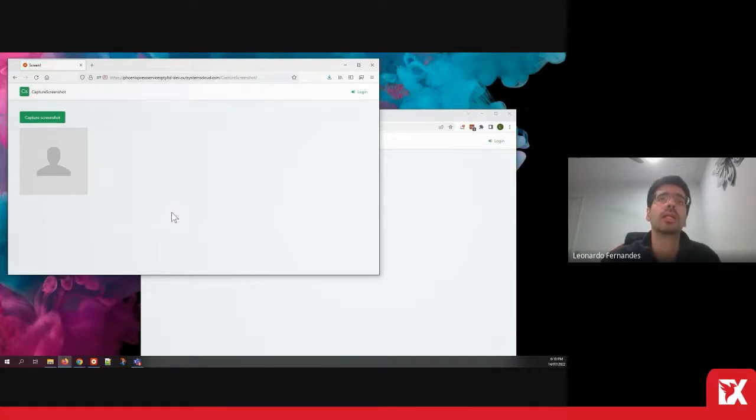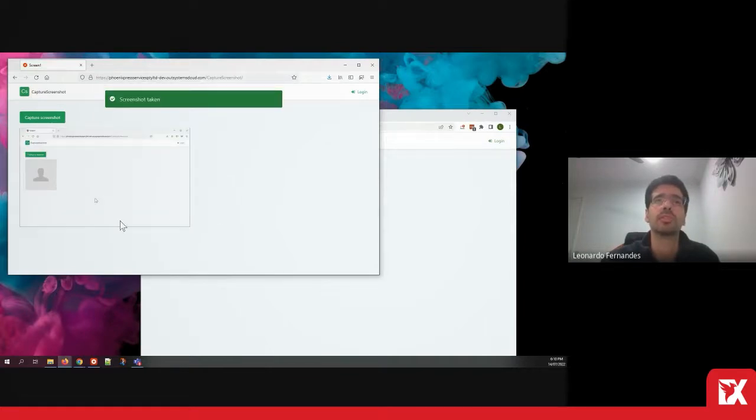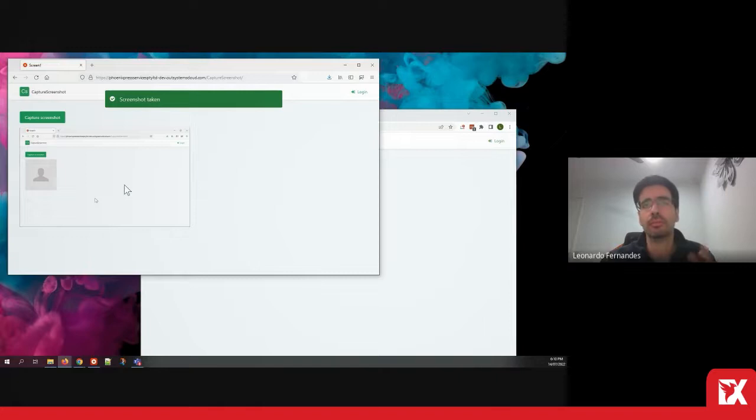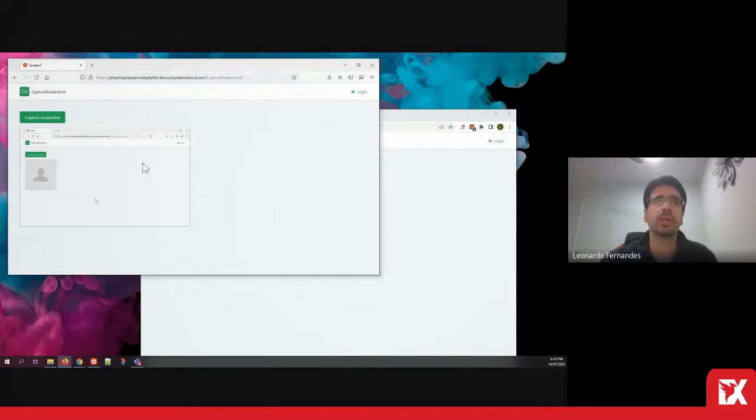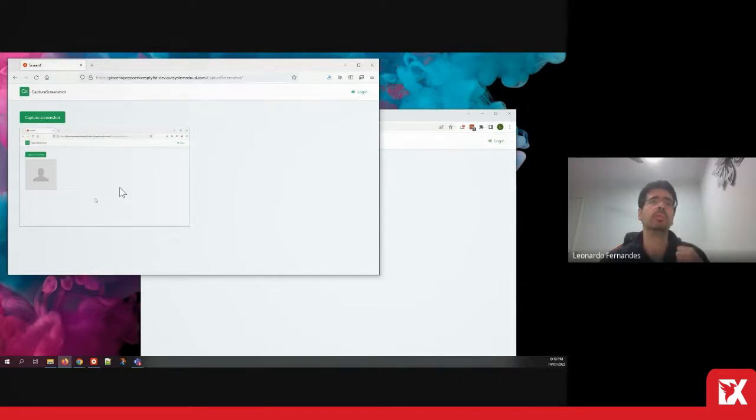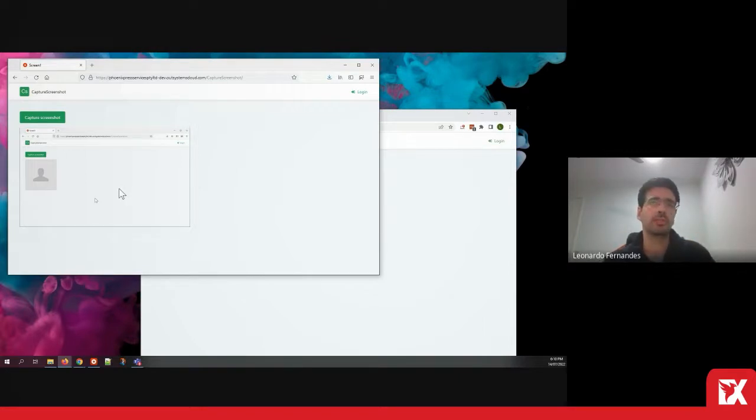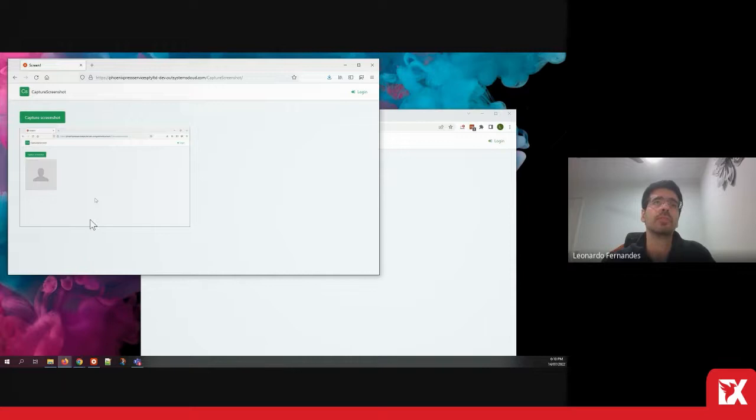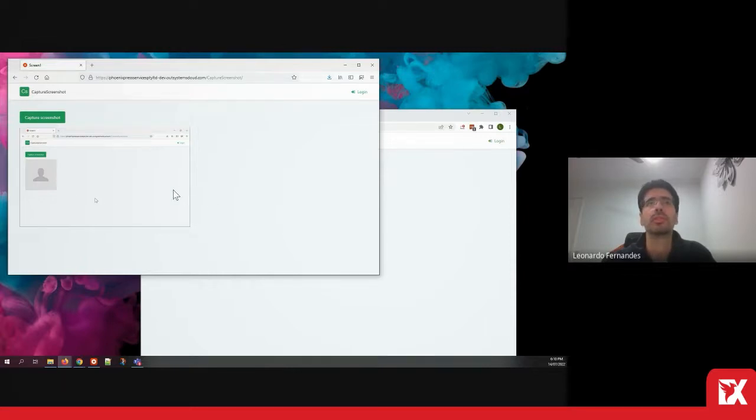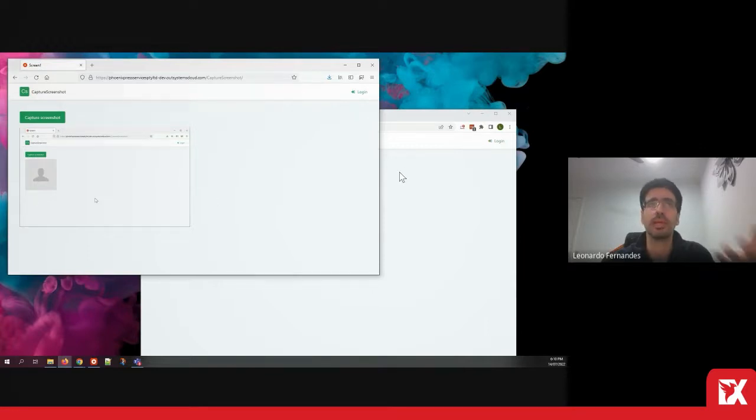When I click allow, then it captures the screenshot and right now we're rendering it on the screen. Later on we would attach it and submit it as feedback. This is just a proof of concept of this technical capability to capture a screenshot and obtain it in the application.